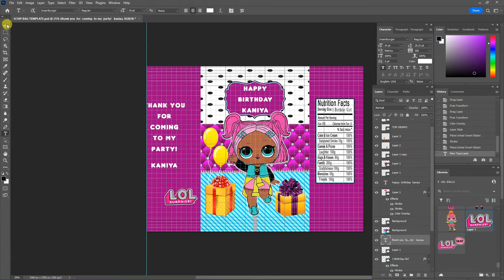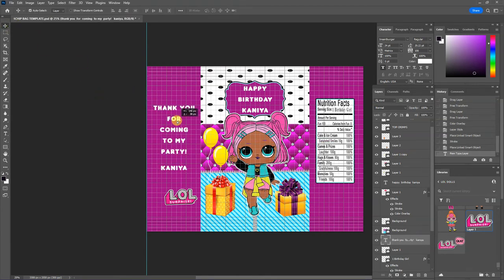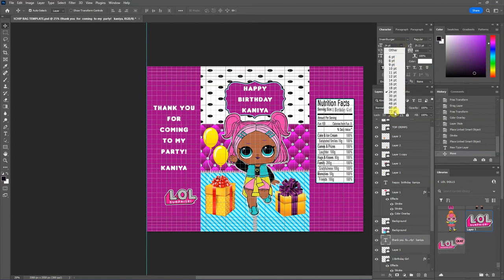And we're going to line that up there. We're also going to take that text down to 18.